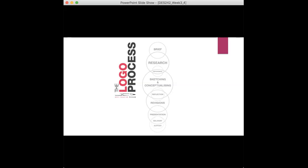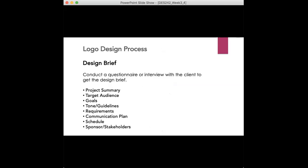And as we go forward, I'm just going to talk a little bit more about the design brief. And then we'll go back into what makes an effective logo. So you're gathering information, you're getting the design brief about the logo itself, about the brand. You might conduct a questionnaire or an interview with a client to get the design brief going. The project summary can be part of that, who the target audience is, what are the goals, what's the tone and guidelines, what are the requirements, communication plan, the schedule.